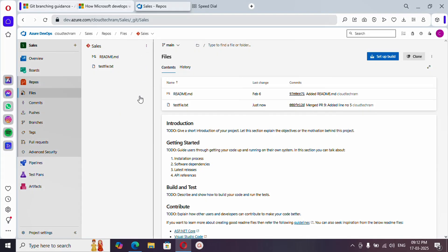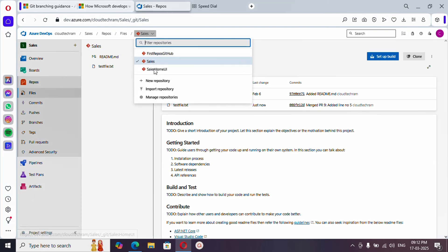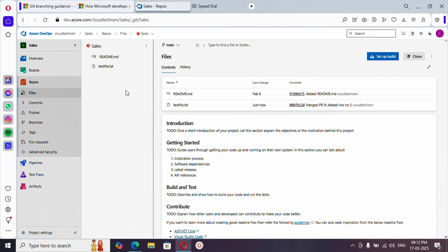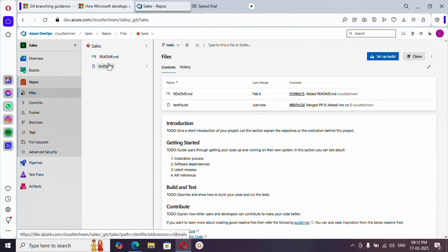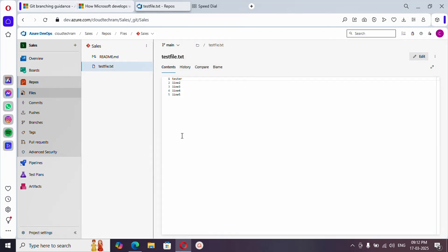Now let me show you how you can do it. Here is our repository — if you click on this dropdown you will see what branches are available in this project. As of now only one branch is there. We have two files in our repository. This is a simple text file, and here you can see the file lines. My requirement is just to add one more line here, but it is not recommended to make any changes directly in the main branch.